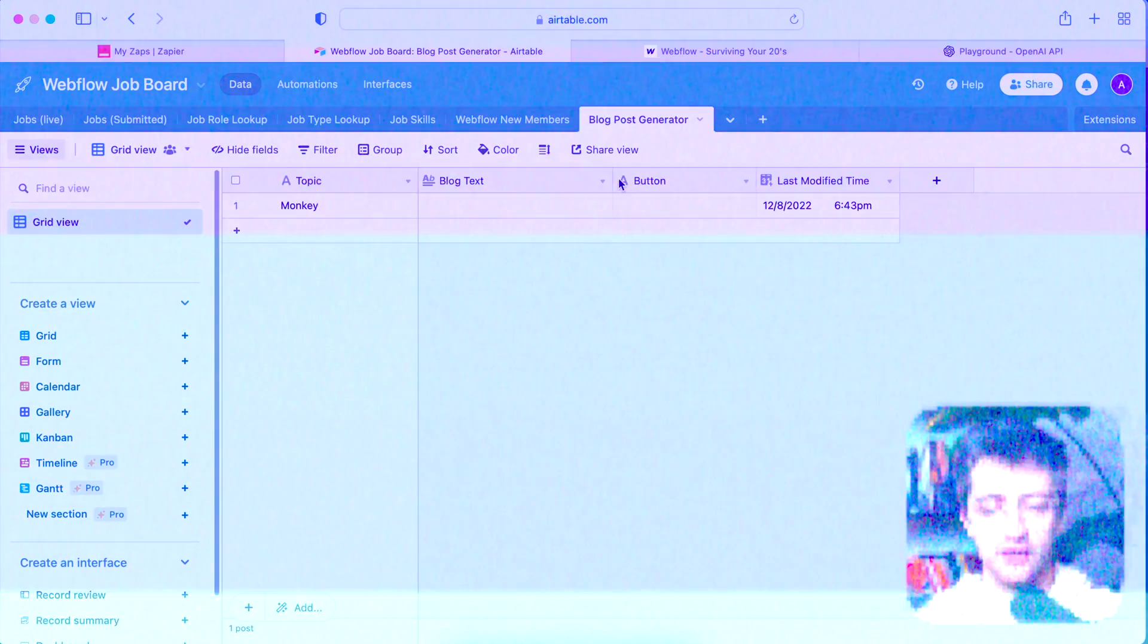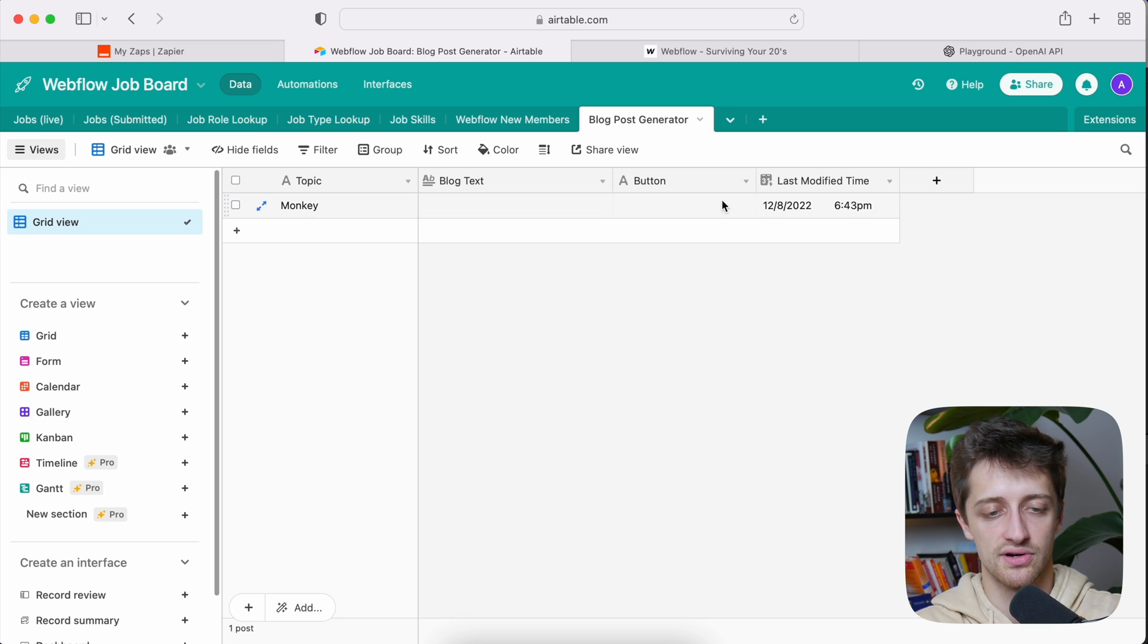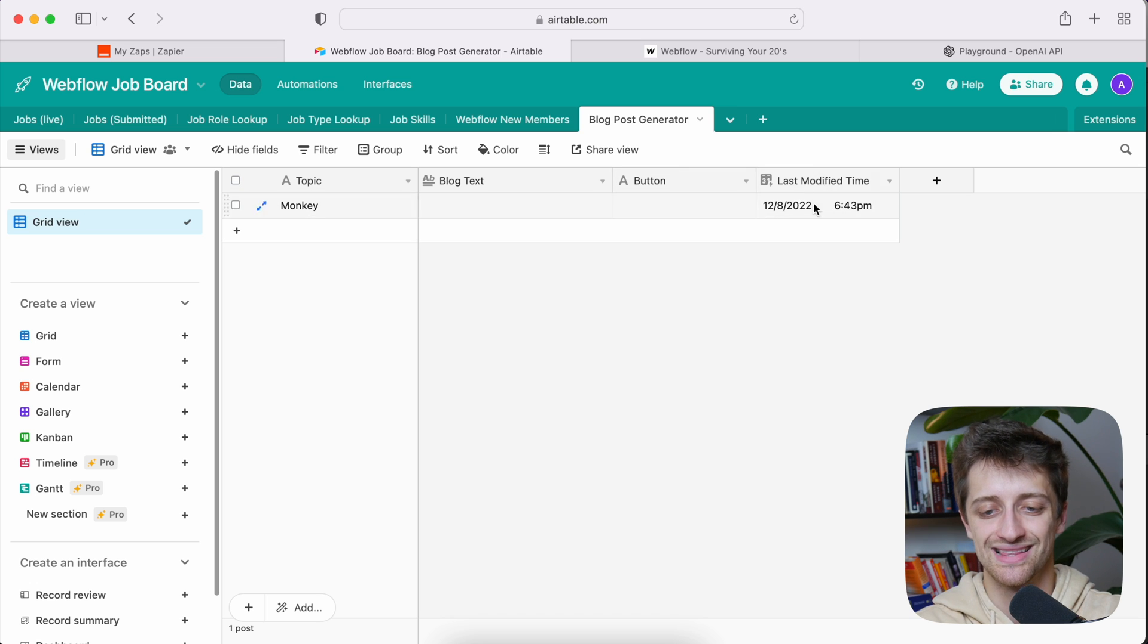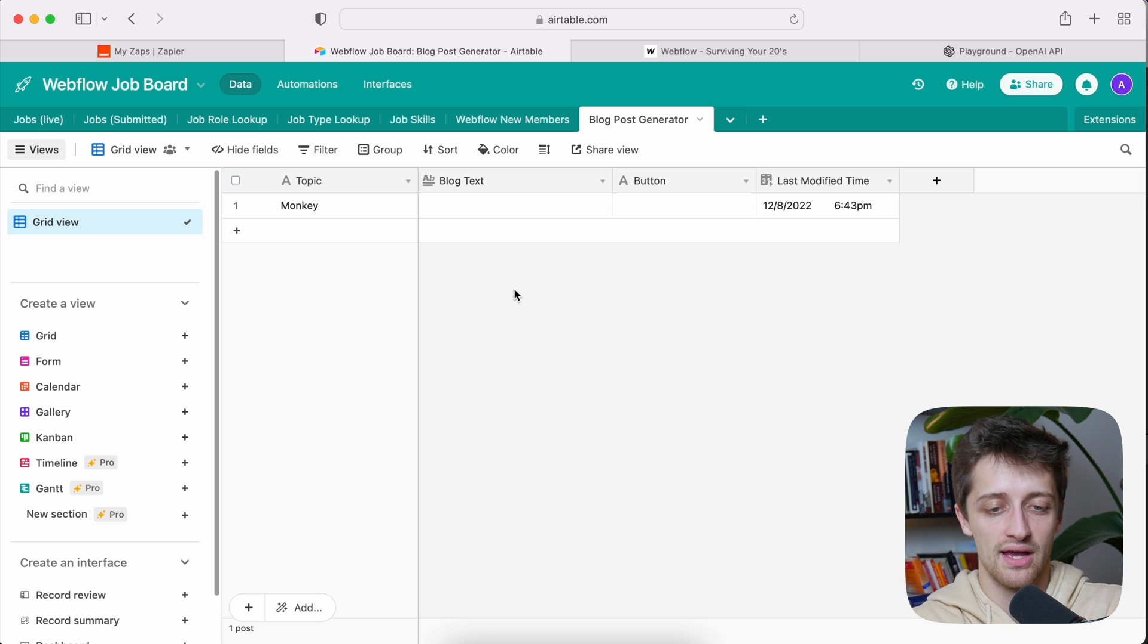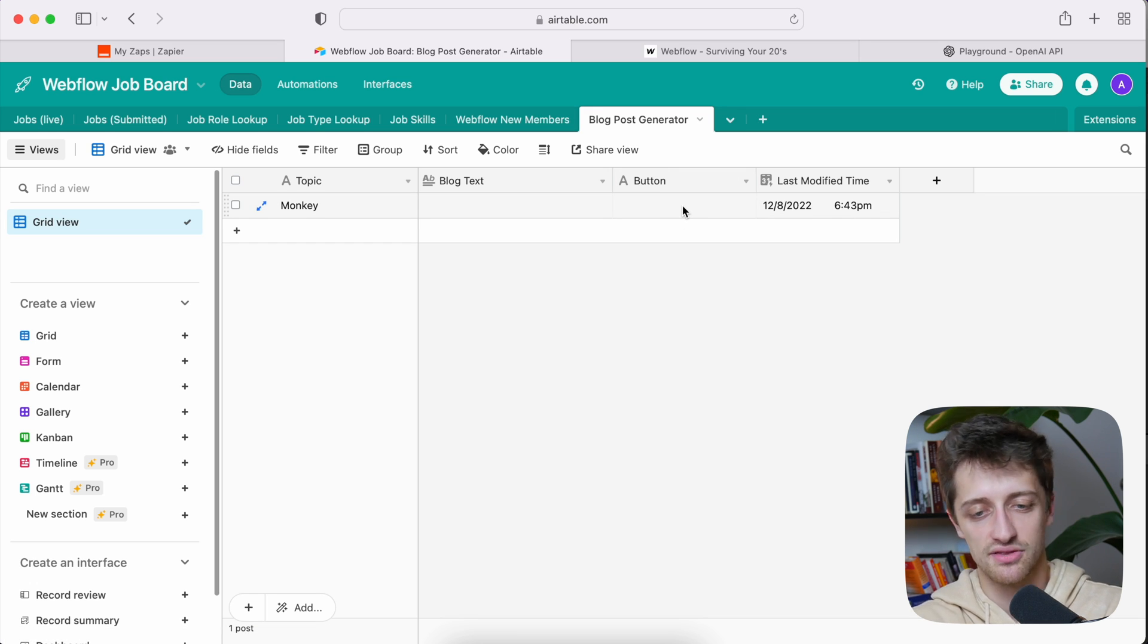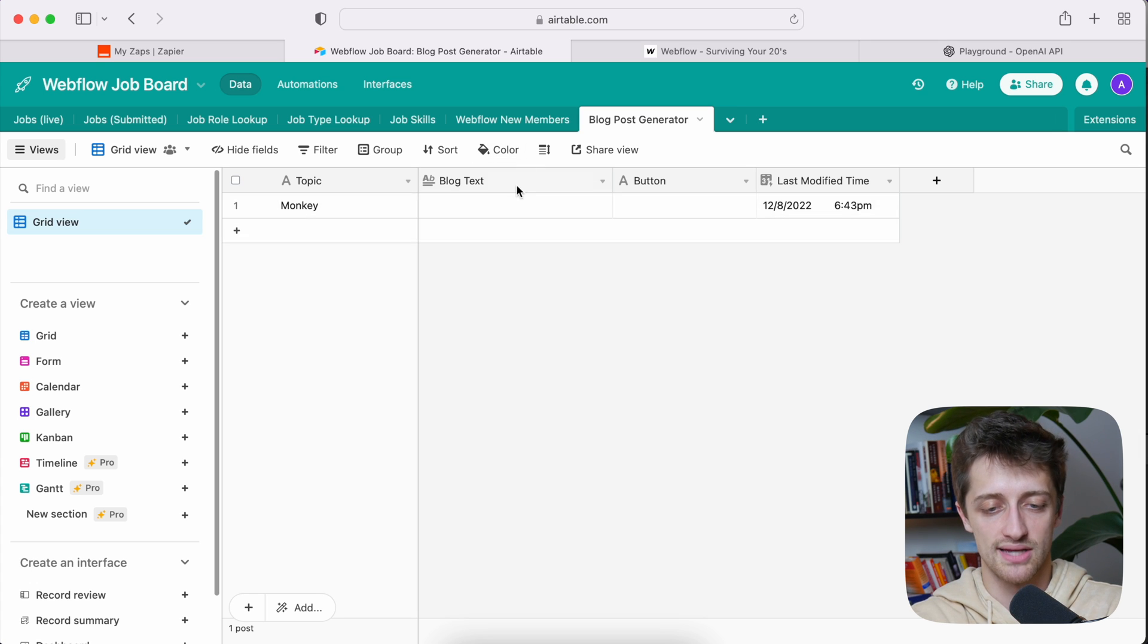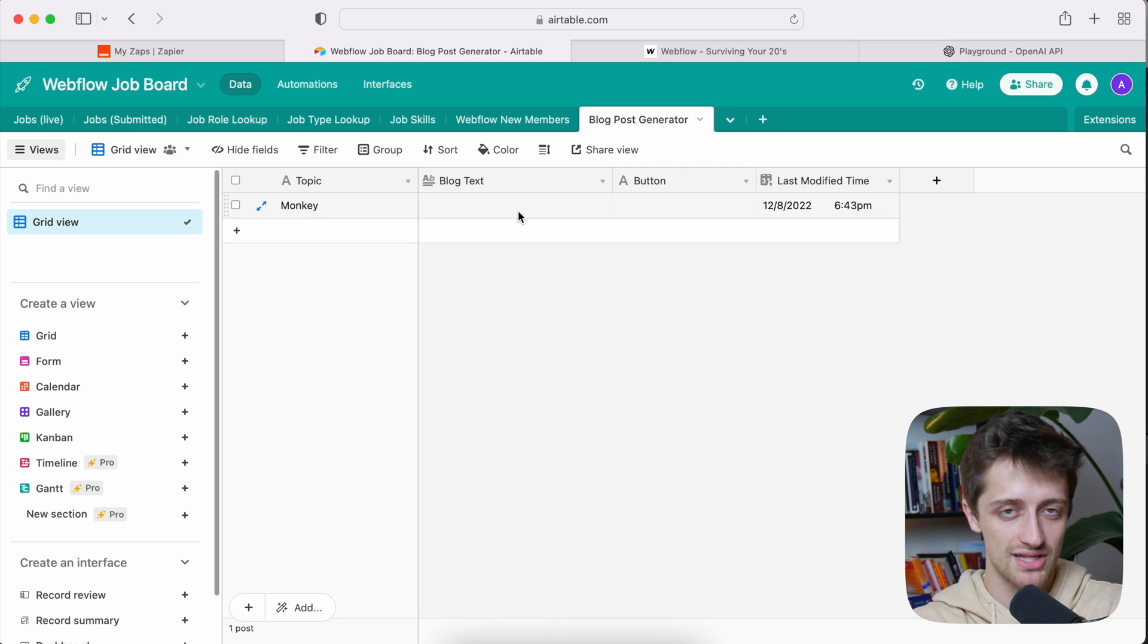So let's hop right into Airtable. That's how we're going to start this tutorial off. So let's hop into Airtable here. I have a new table right here called blog post generator and I have four fields across the top. So I have a topic field, a blog text field, a button field, and very importantly, a last modified time field. This will all make sense in a bit, but that is kind of where we're starting. The idea here is very simple. I want to make this as simple as possible. I want to put in a topic or a question into this field and then hit a button here that says generate blog post and then have chat GPT-3 or OpenAI pop out the blog post in this blog text field.